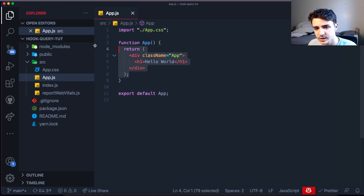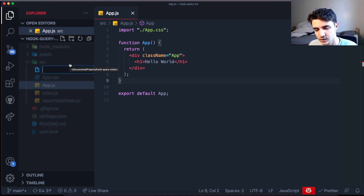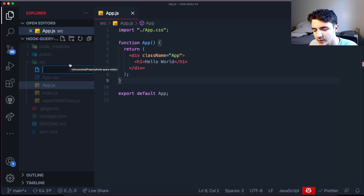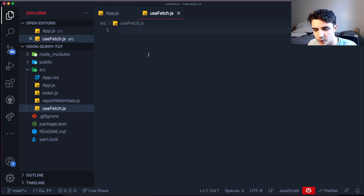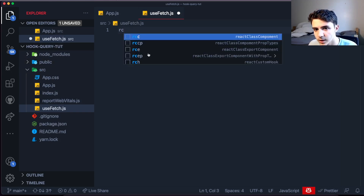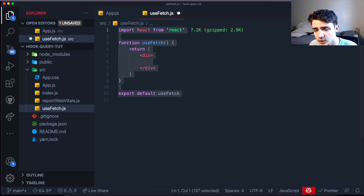Inside our app we want to create the file that will contain the hook. You can name it use-query or use-fetch — I'm going to use use-fetch because use-query reminds me of GraphQL and we're not dealing with GraphQL here. A hook is like a component in React but the difference is that it doesn't return JSX — no visual UI.